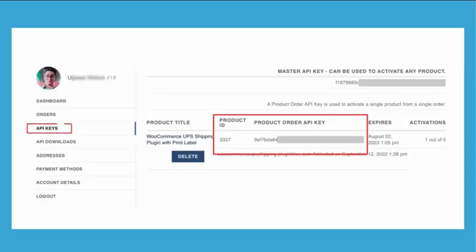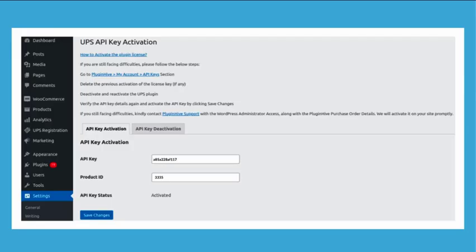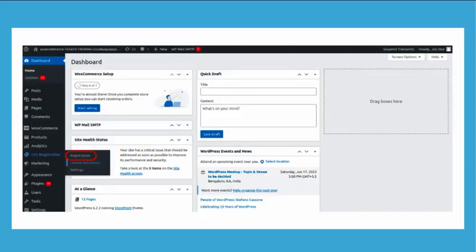You'll need your product ID and API key associated with your plugin purchase. Locate these details in your API key section. Enter these credentials in the plugin settings to activate your license and establish the connection with UPS.